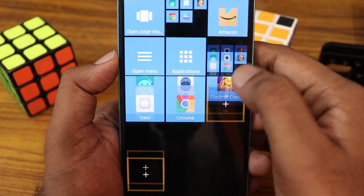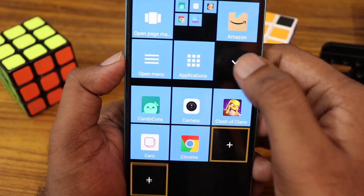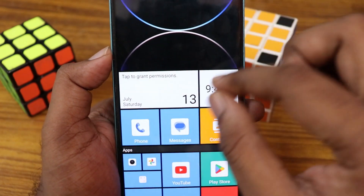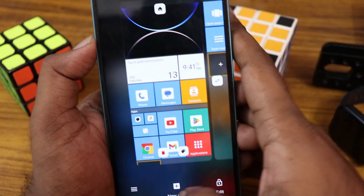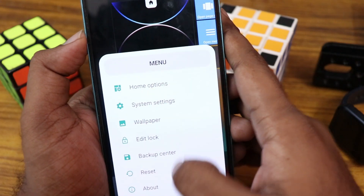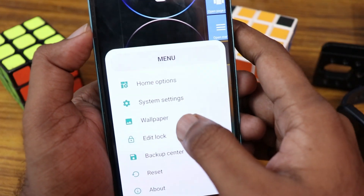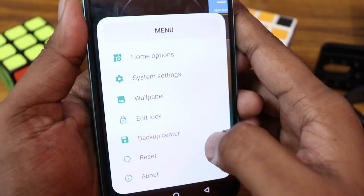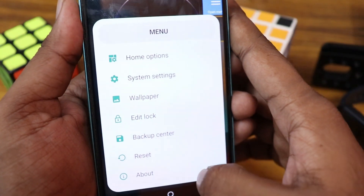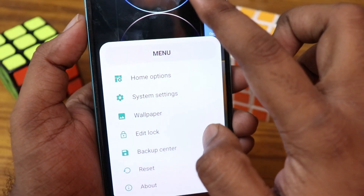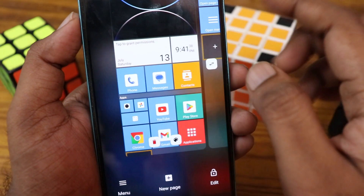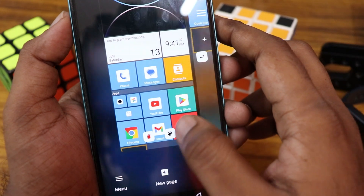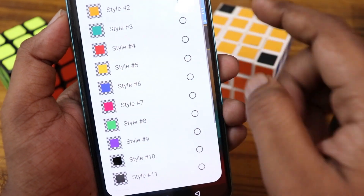You can create folders just like in Windows. This launcher also lets you change system settings — you can set a wallpaper, edit, lock screen, and backup everything. You can also click on the theme section.